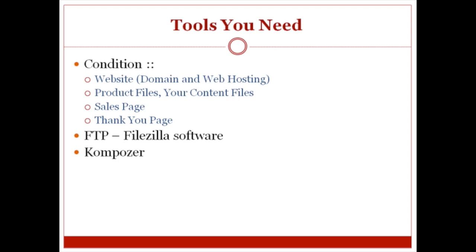We're going to be using a program called Kompozer, which is an HTML web editing tool, which will allow you to edit your sales page and your thank you page.